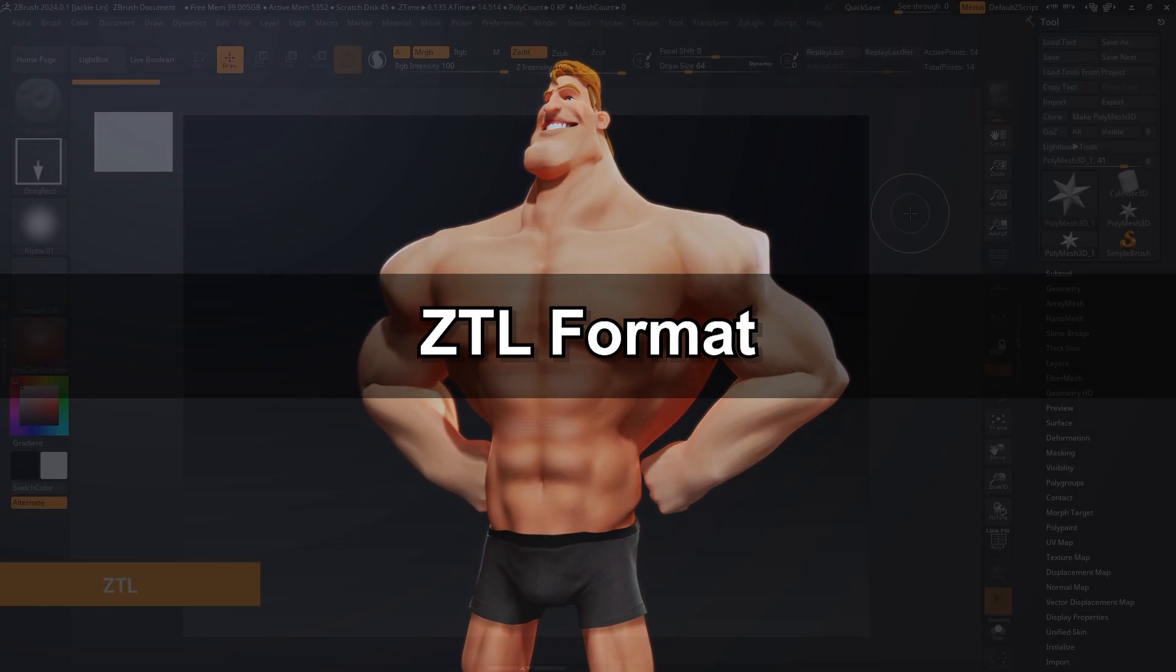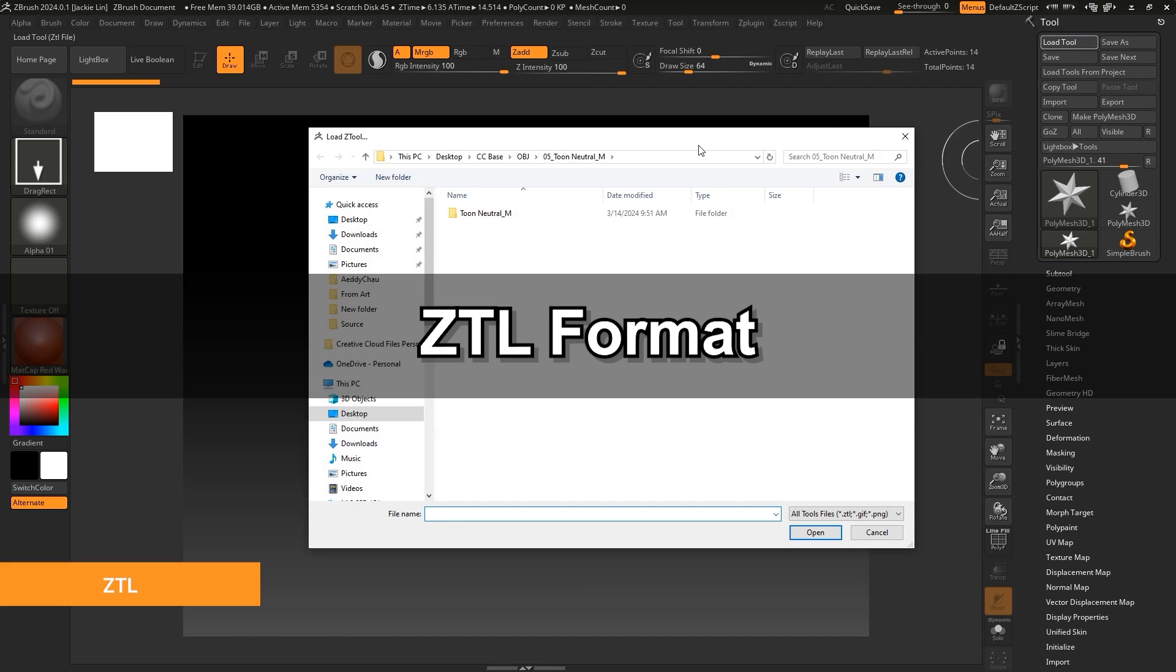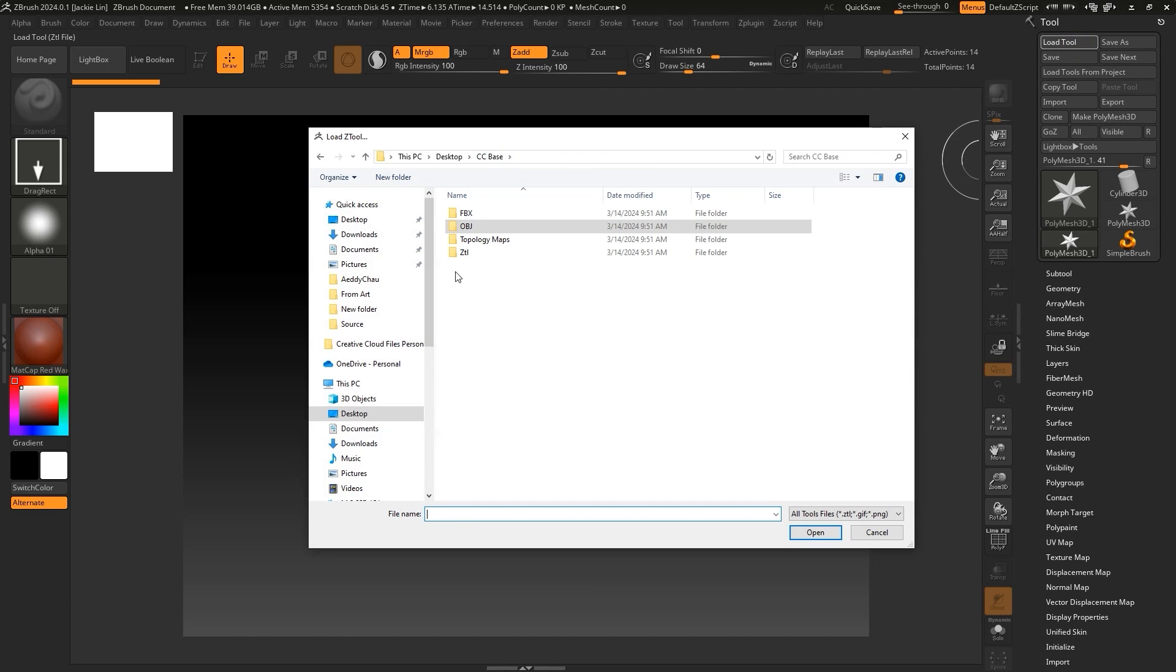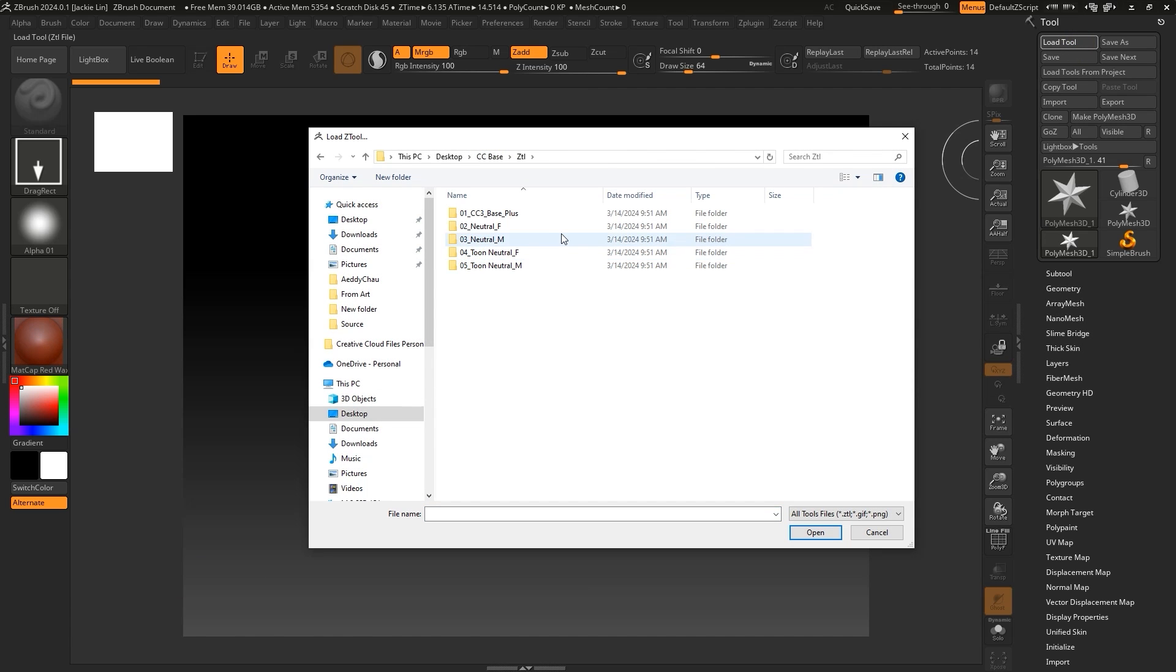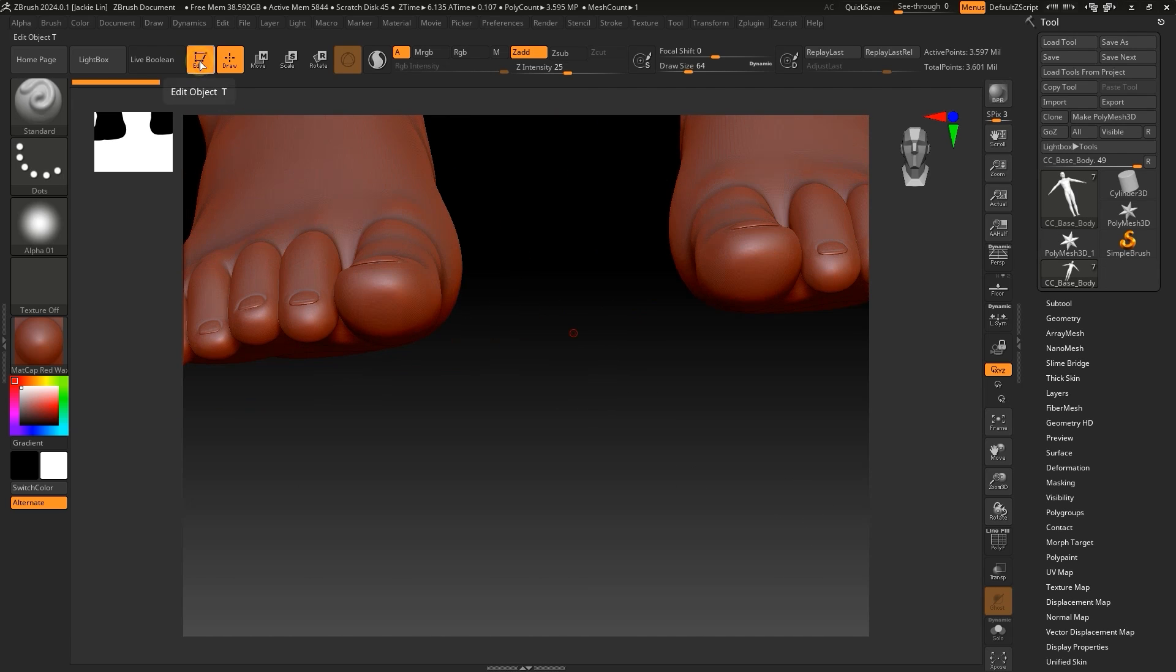Finally, let's take a brief look at using a ZTL file in ZBrush, which is like an OBJ, only it contains multiple subtools, which is useful when you want to separate meshes for things like hair, accessories, teeth, etc.